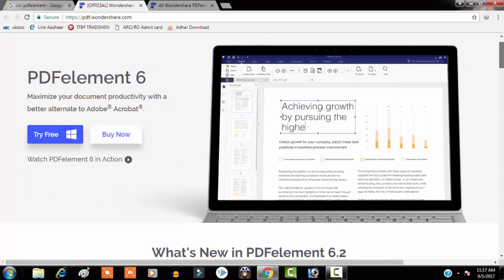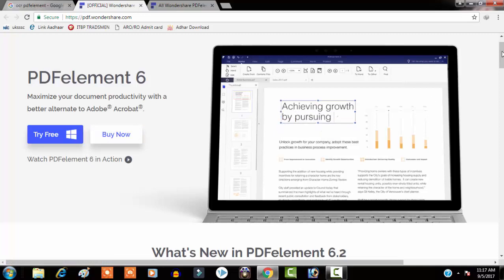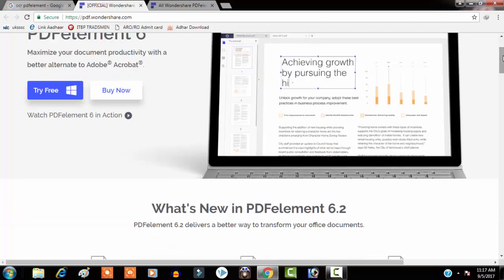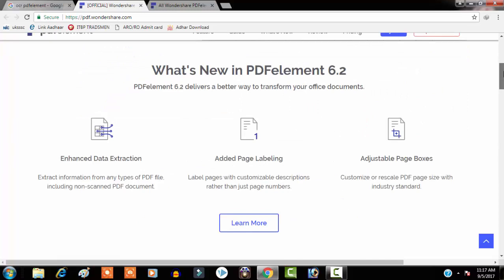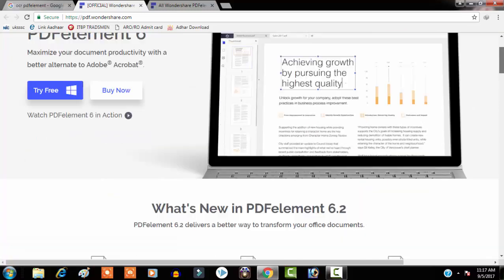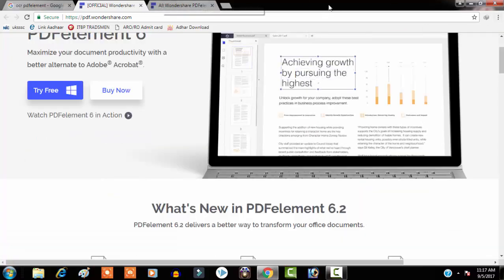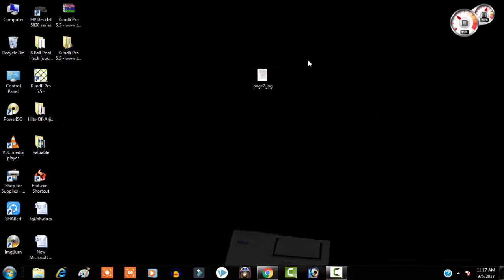This is not a free software, but you can try the free version for limited functions and you can buy it after reviewing the software. I have purchased this software, so let me review it for you.